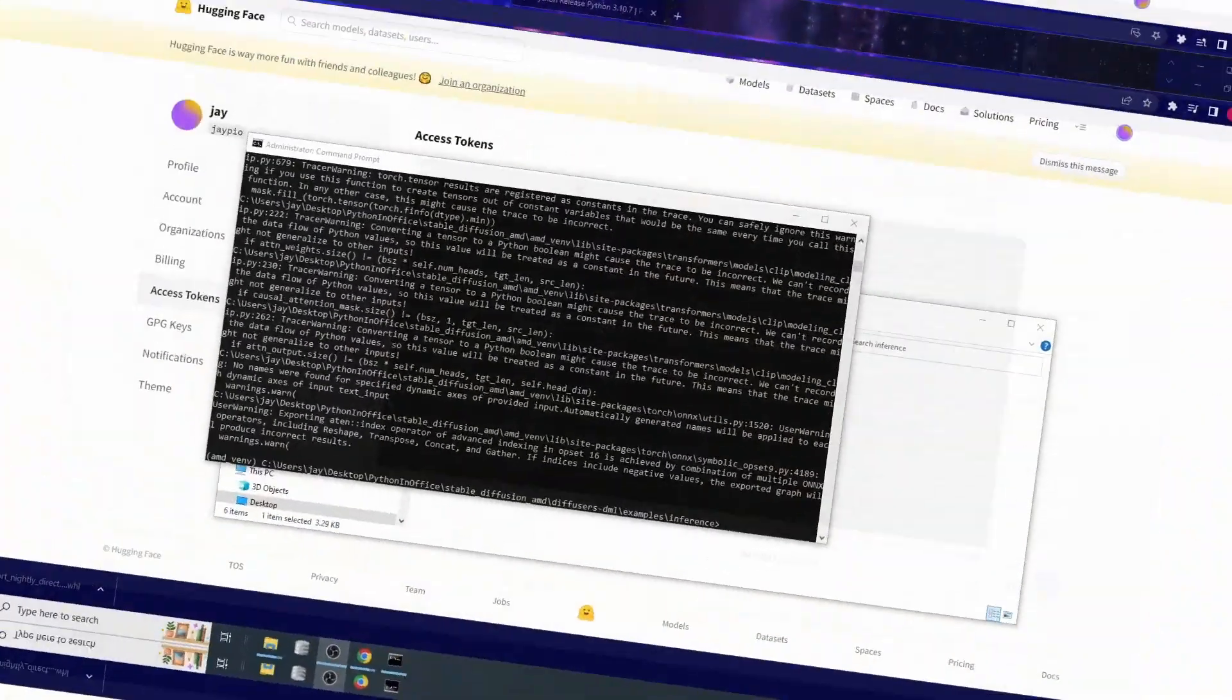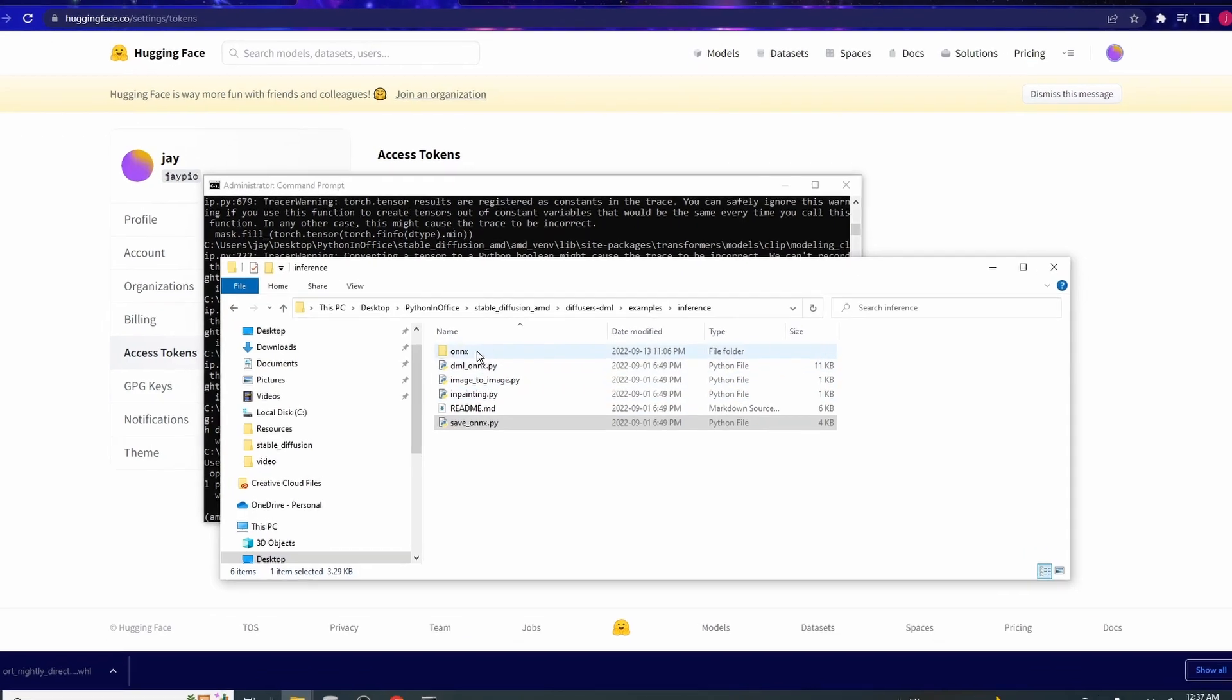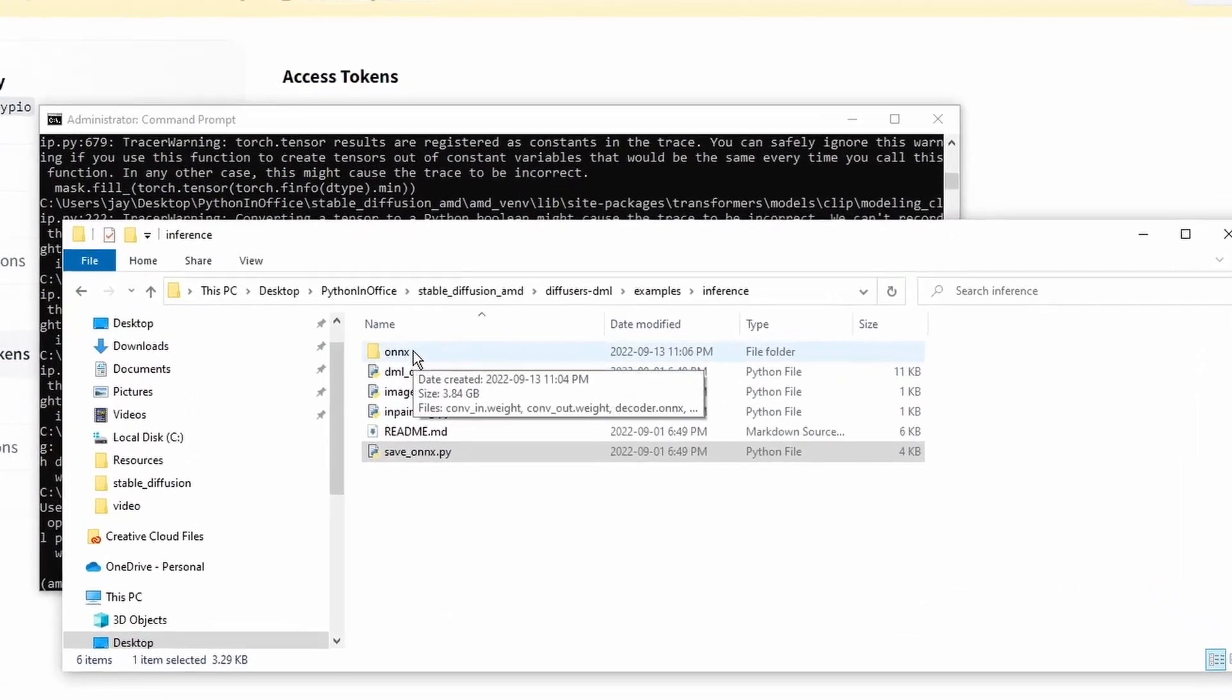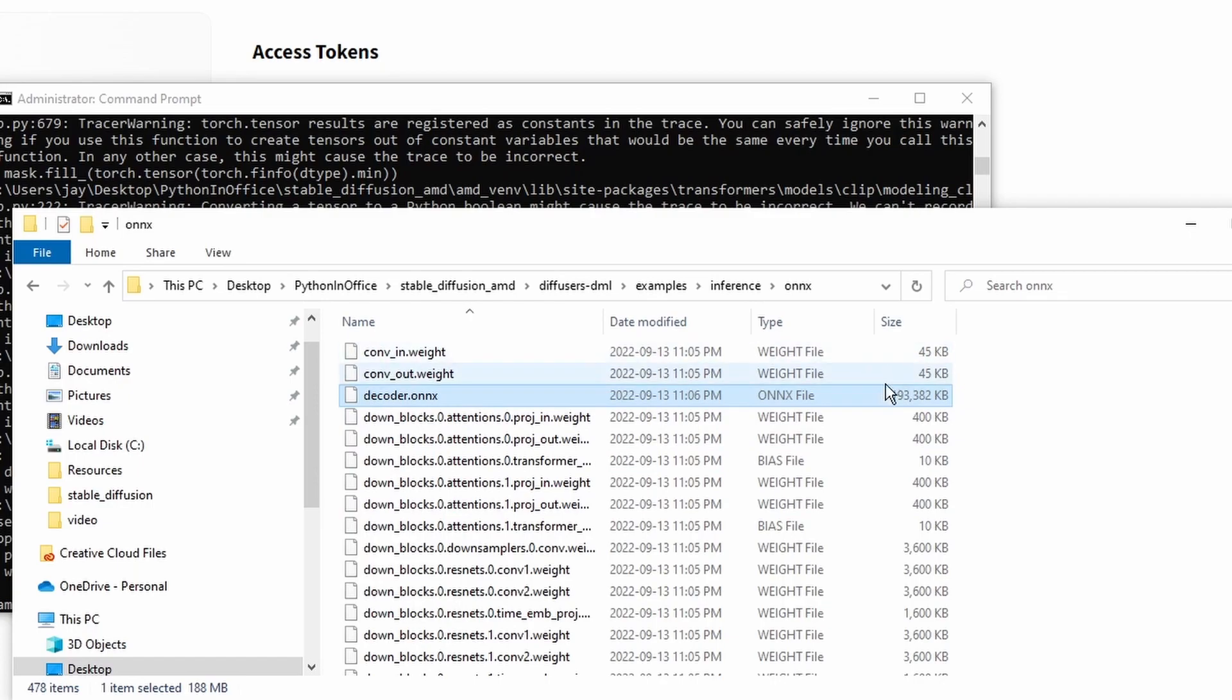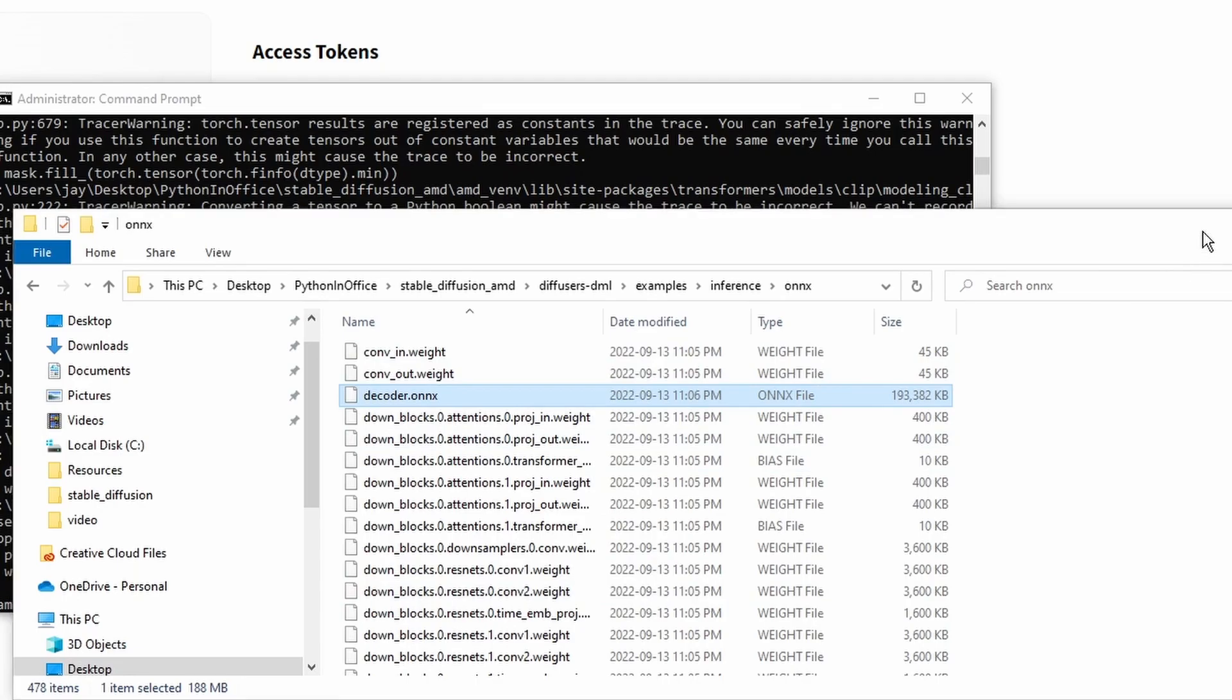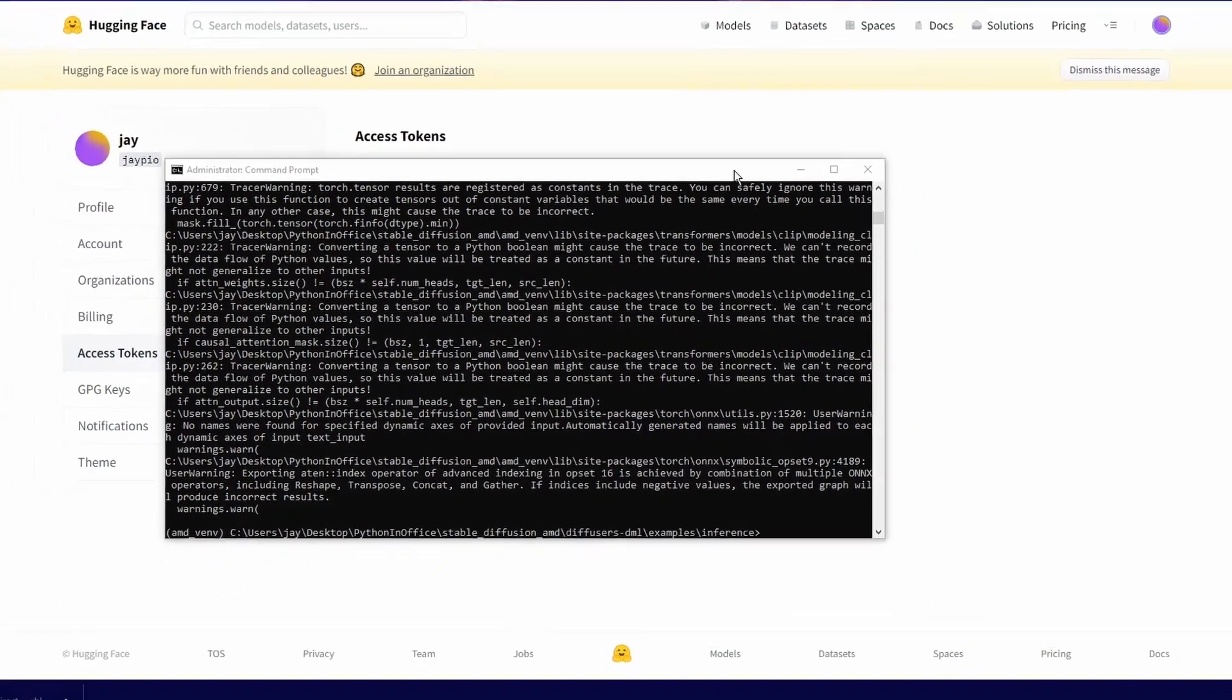That script took about 10 to 15 minutes to run. Now you should see a new folder called onyx appear in this folder. And as you can see that there are some weight file and there are also some onyx files. These files were created by that script that we just run. And now we have all the weights and onyx files.